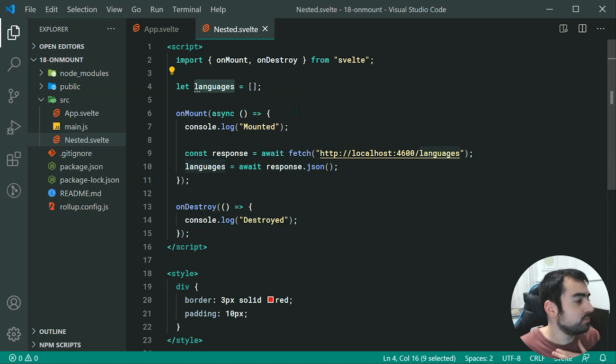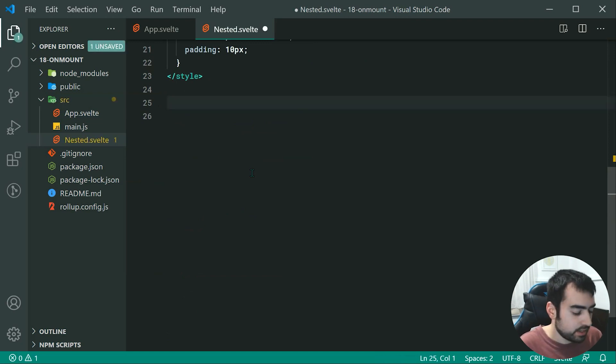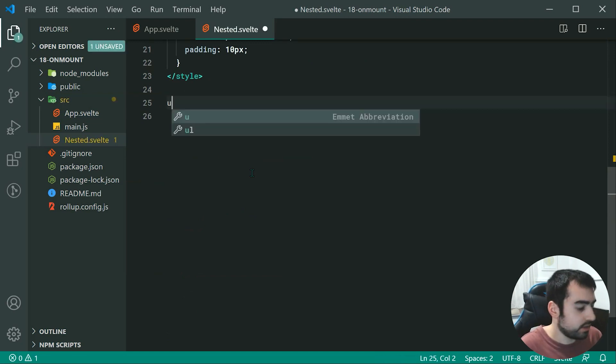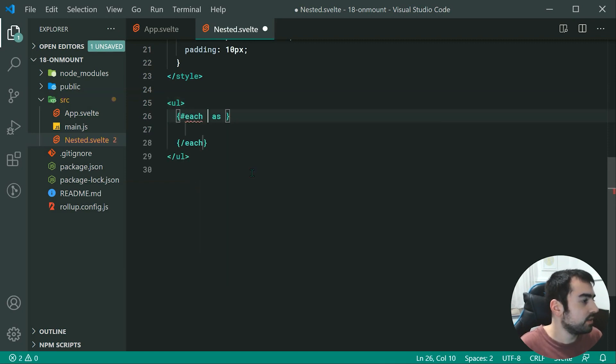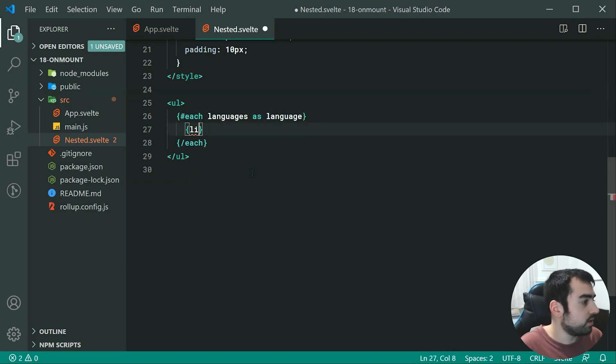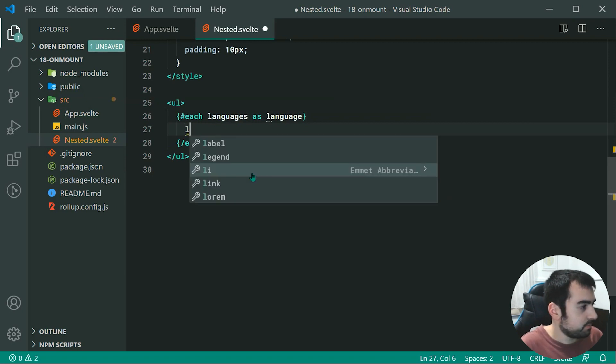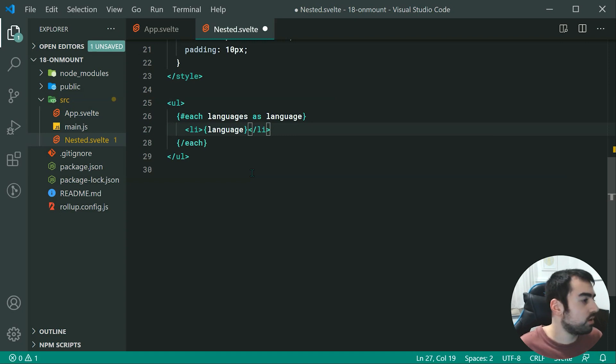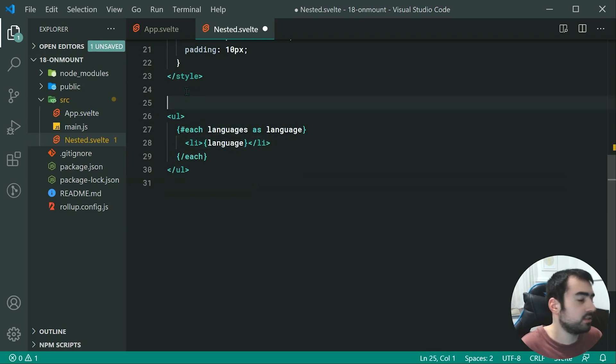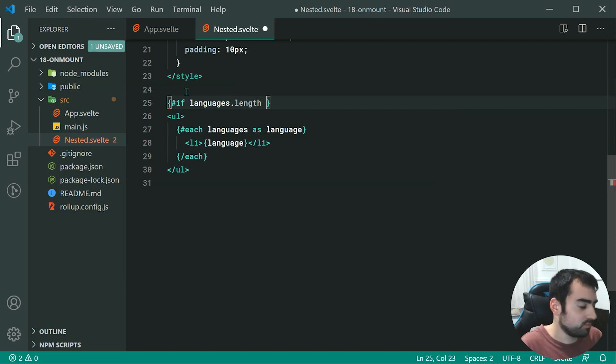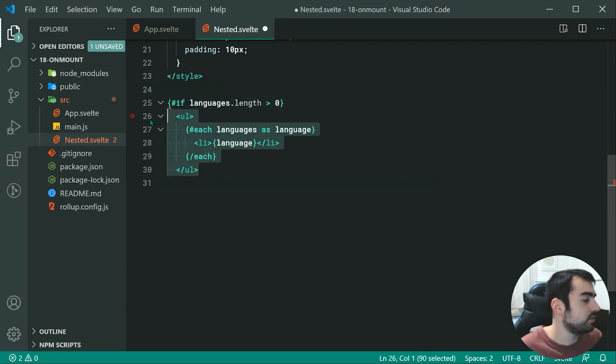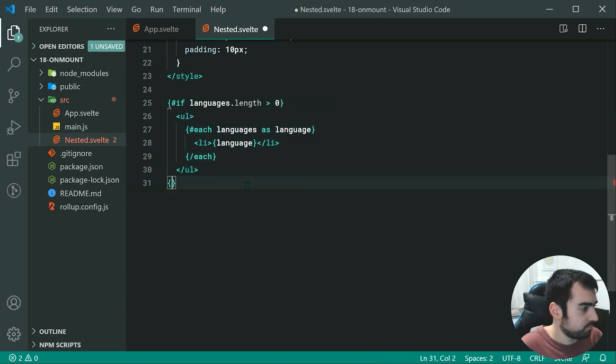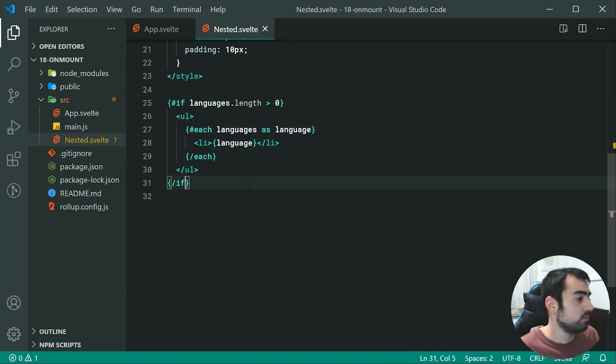Now it's going to be as simple as going down inside the template. We're going to create a new unordered list right here and say for each languages as language, we can make a new list item and pass through the language. Let's actually do an if condition right up here: if languages.length is more than zero, then we're going to render out the unordered list. Now it is going to print out those languages as long as we have some available.